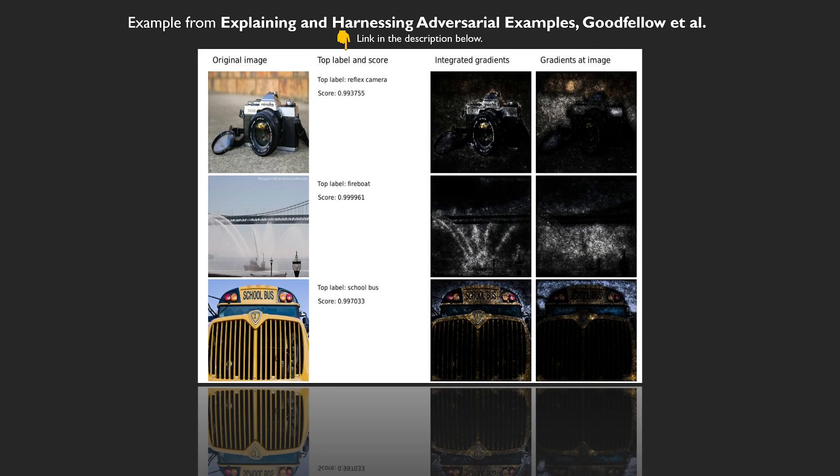For example, if we now look at the camera again, we can now see that the lens actually seems to help in the classification and seems to be important for that. If you want to know more about this, you can find the integrated gradients paper and a great distill article with more on that topic in the description box below.